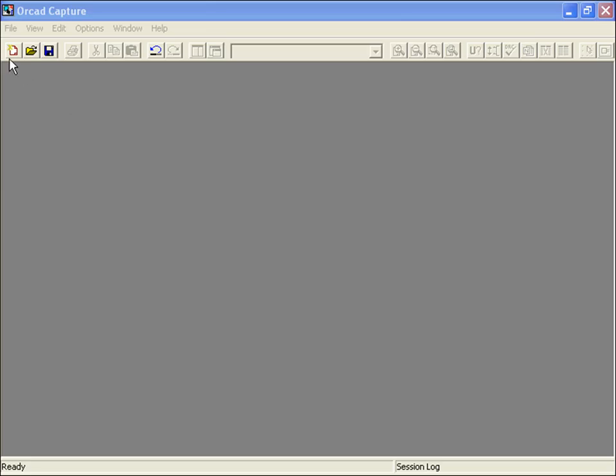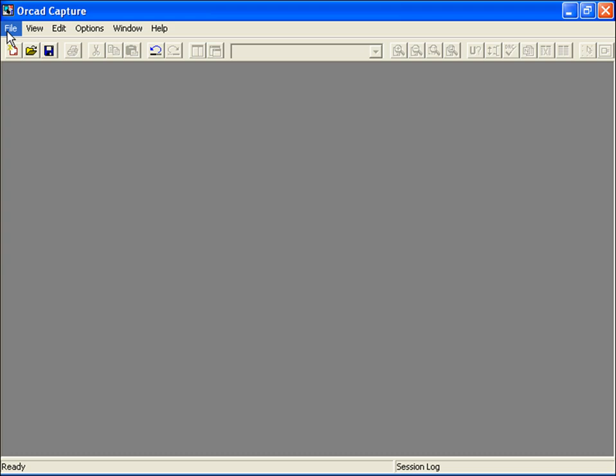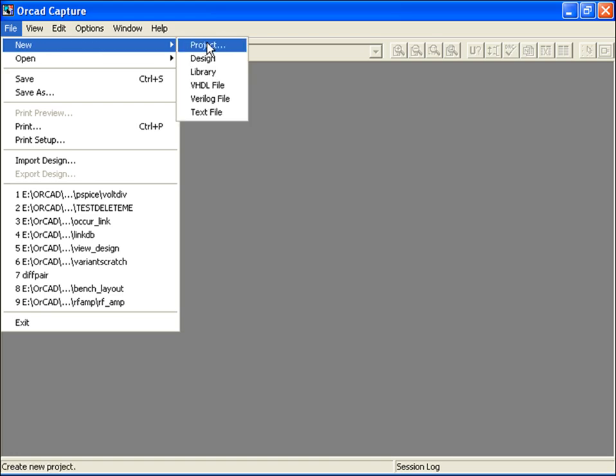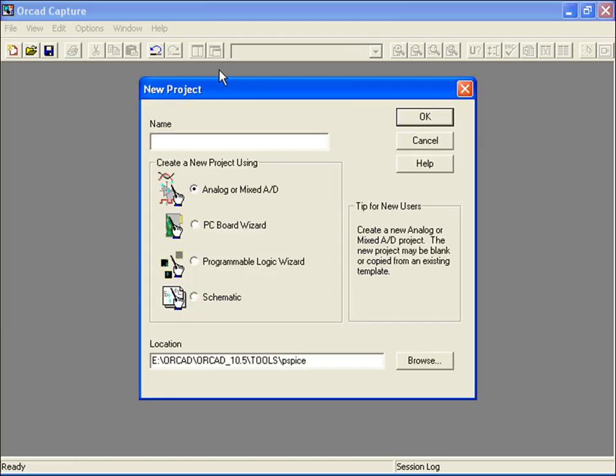From the top menu, select File, New, and Project. The New Project dialog box appears, giving you four options for starting your project.